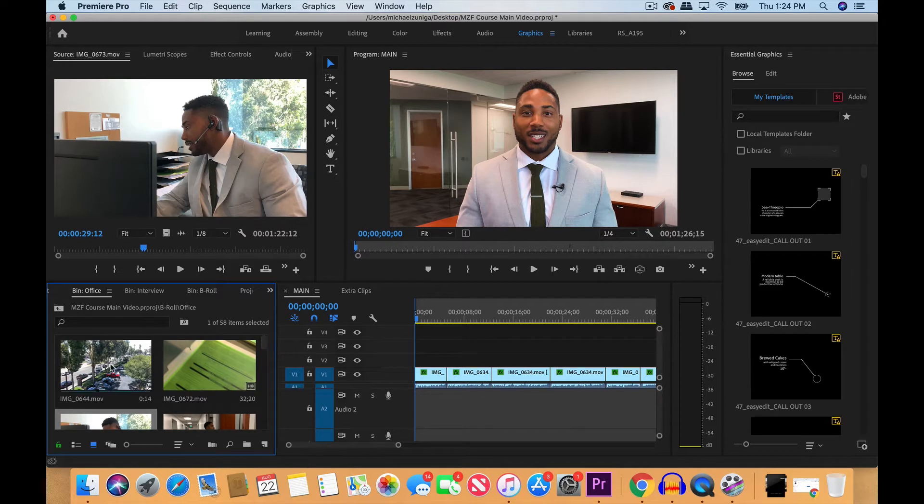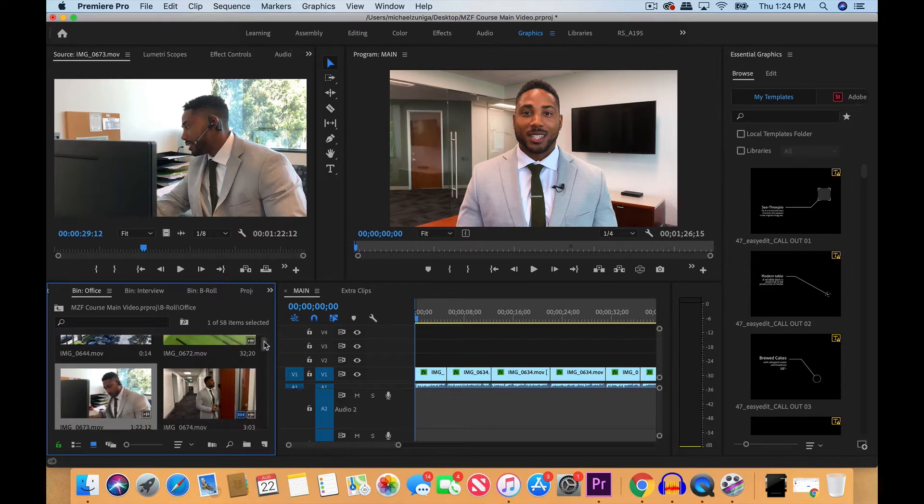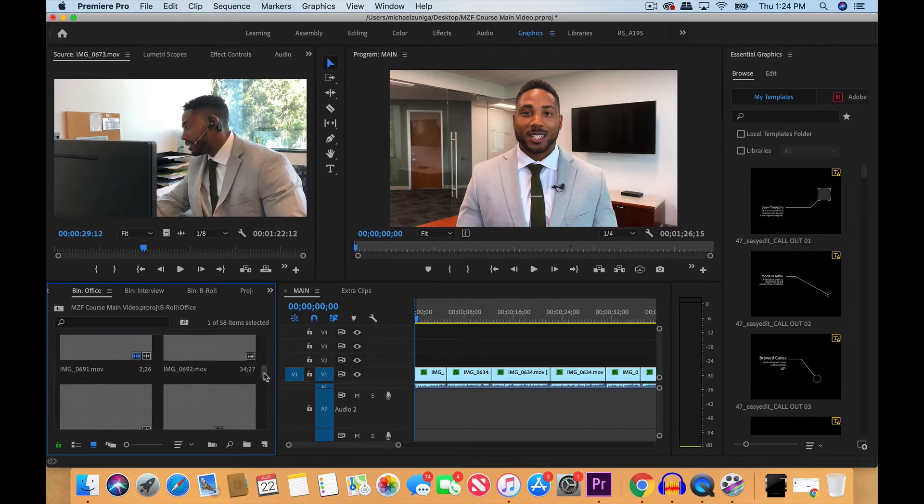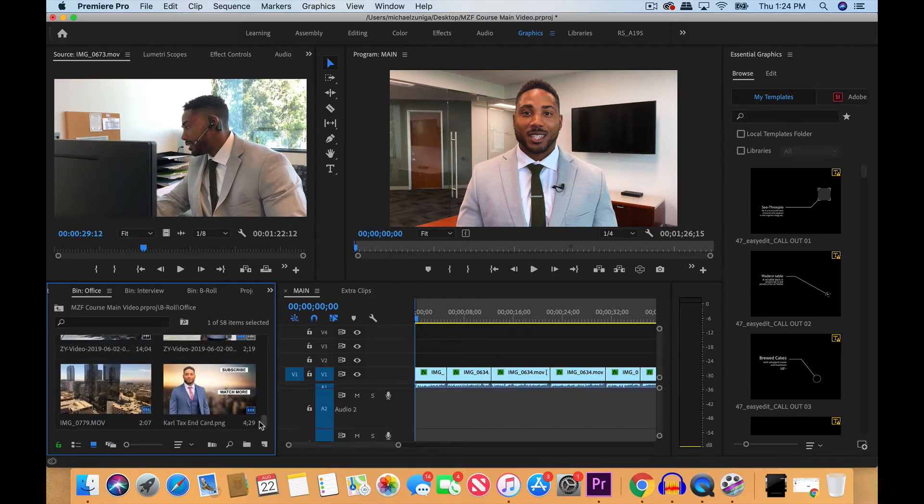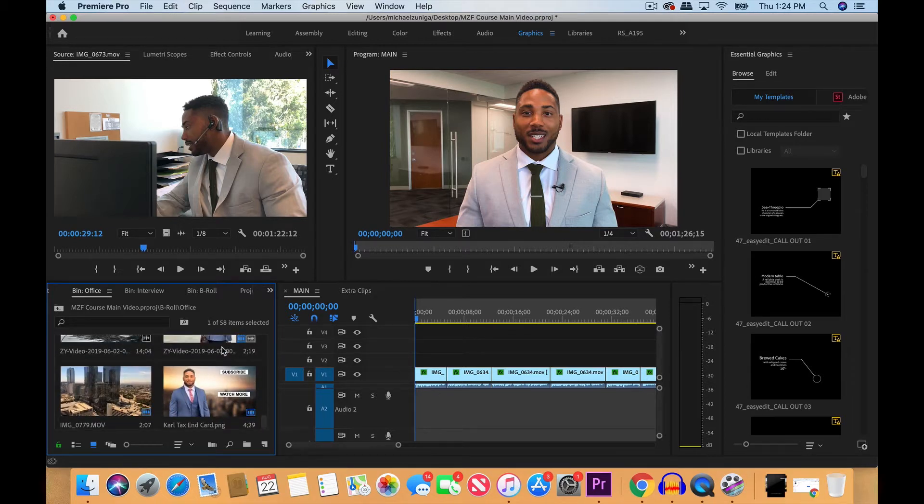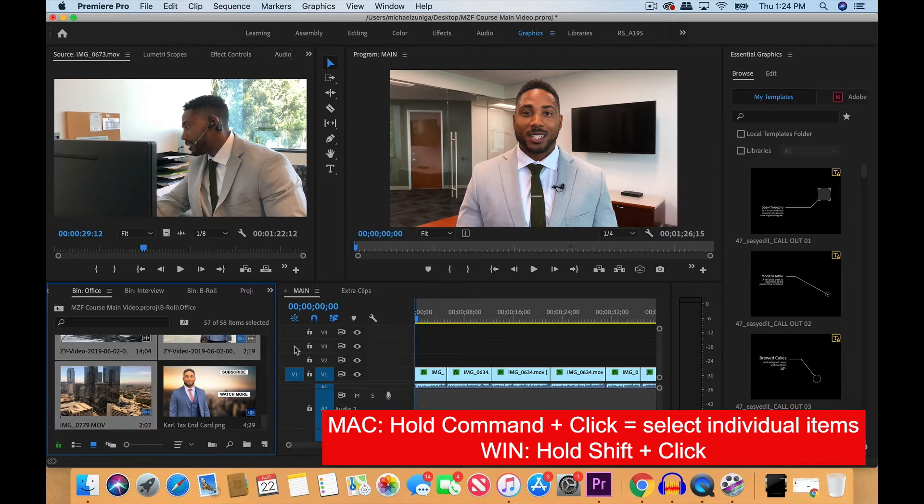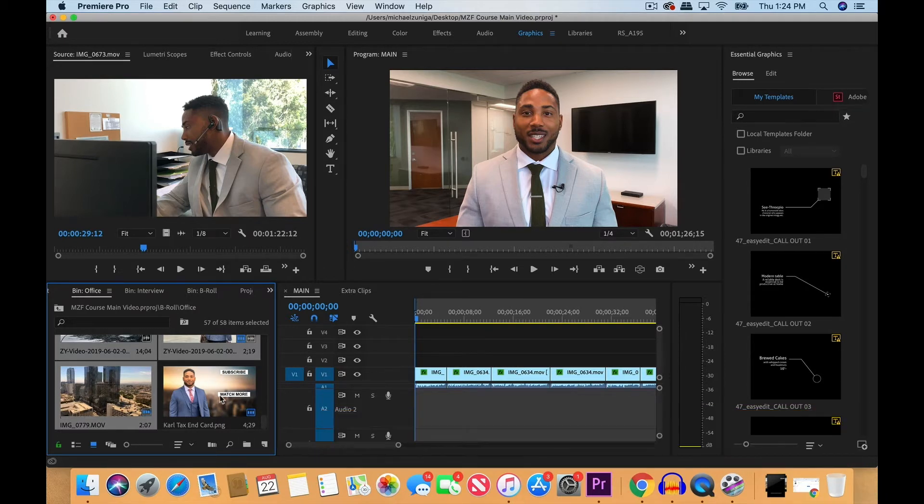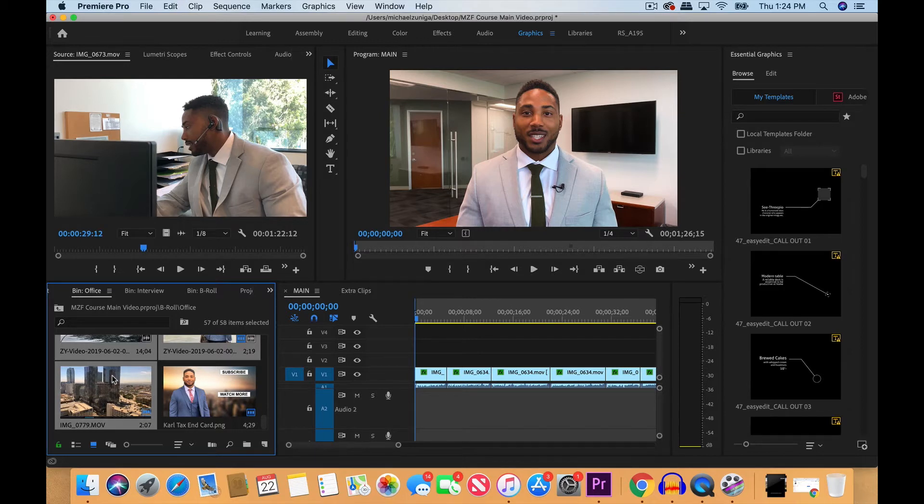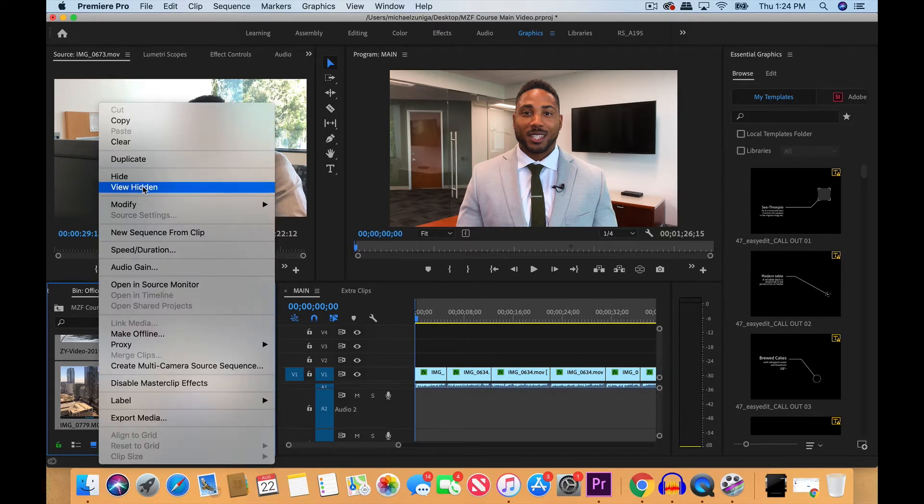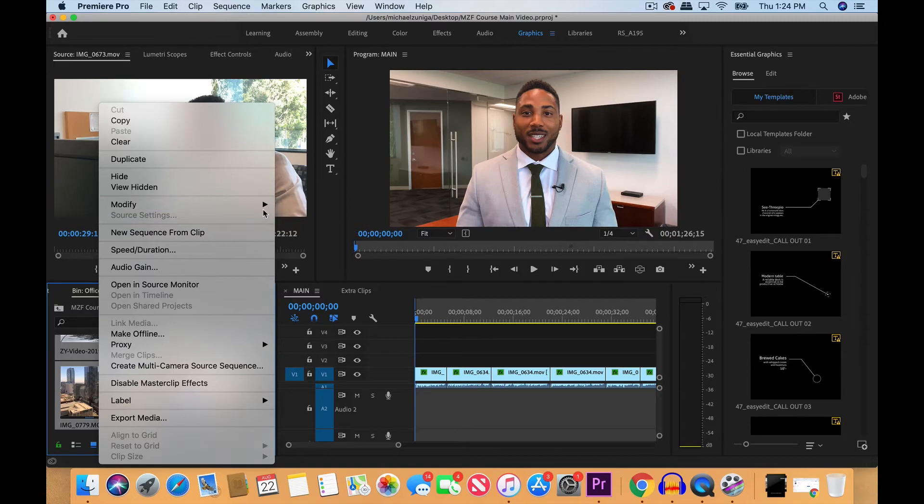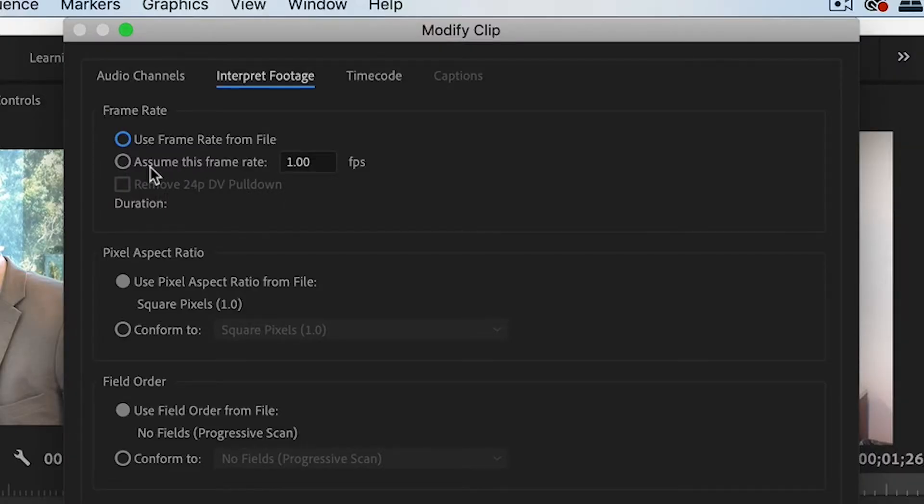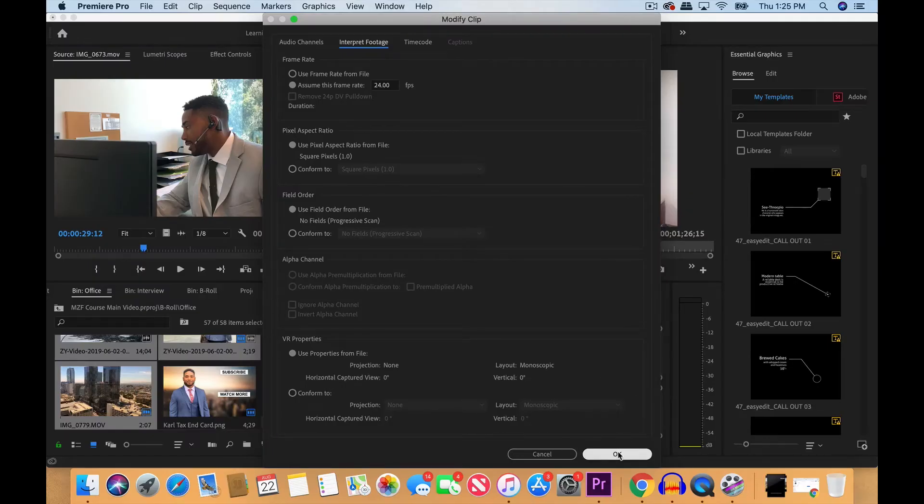Let's go ahead and modify the frame rates for all the clips. Click on this first video clip, scroll down, hit shift and click on the last image. I'm going to hit command and click on this last image right here. This image is just a picture for the very end of the video, the end screen call to action when we upload it to YouTube. Now that we have all these video clips selected, let's right-click, go to modify, interpret footage. Where it says assume this frame rate, we're going to type 24 frames per second and click OK.